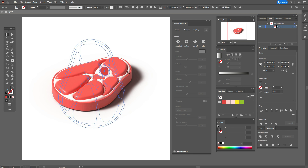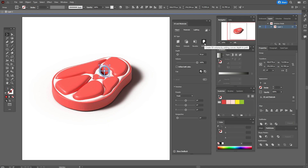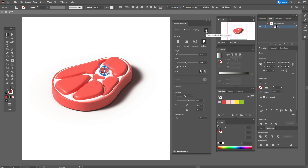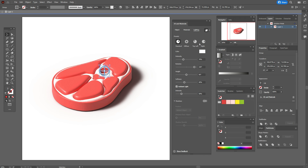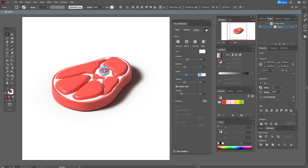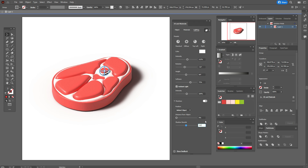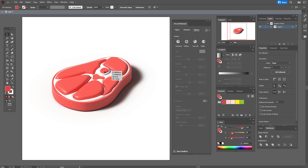It's ready. Now select that shape, bring it to front, place it here, and again go to 3D and Materials and follow me step by step.